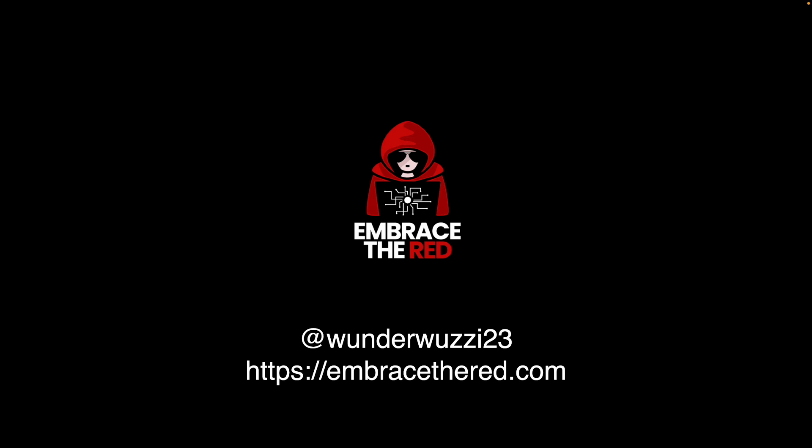With that, I want to thank you. Check out my blog, follow me on X, and have a great day. Bye-bye.